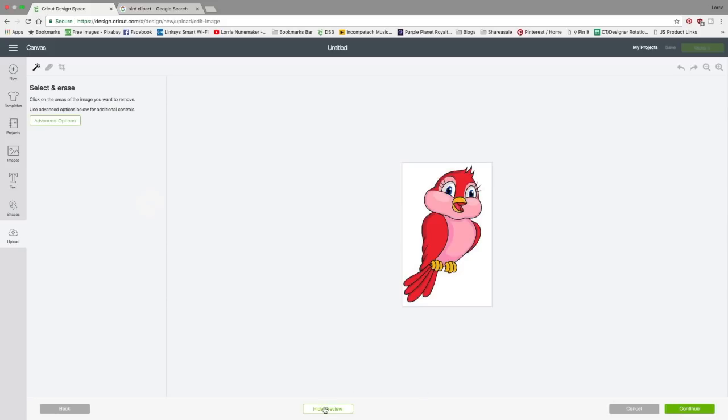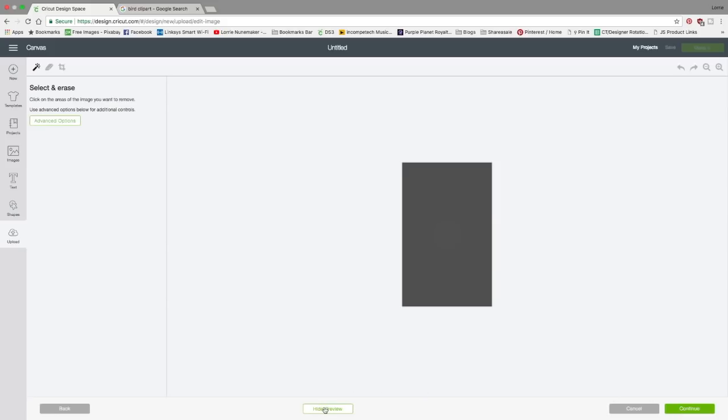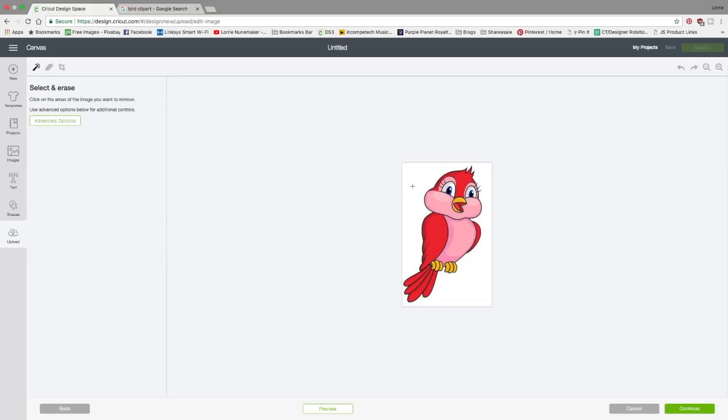Now let's look at what design space is seeing as the cut lines. Oh, that's not what we want. If we put this bird in design space, it's going to cut around this square box. And that's not what we want. We want it to cut out around this bird. So how do we deal with that?